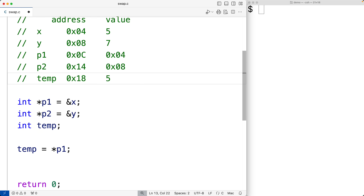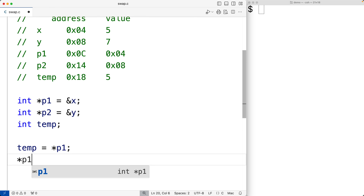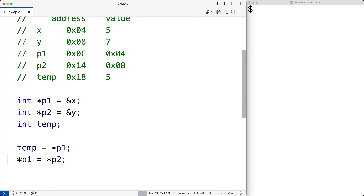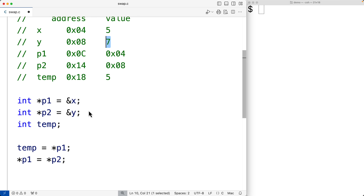Because we put 5 into temp, we can now safely overwrite x's value with 7, knowing we still have 5 to write back into y later. So the next step is star p1 is equal to star p2. We're dereferencing both p1 and p2, accessing the value p2 points to and storing it at the memory address p1 stores — so we take 7 and store it where x is.